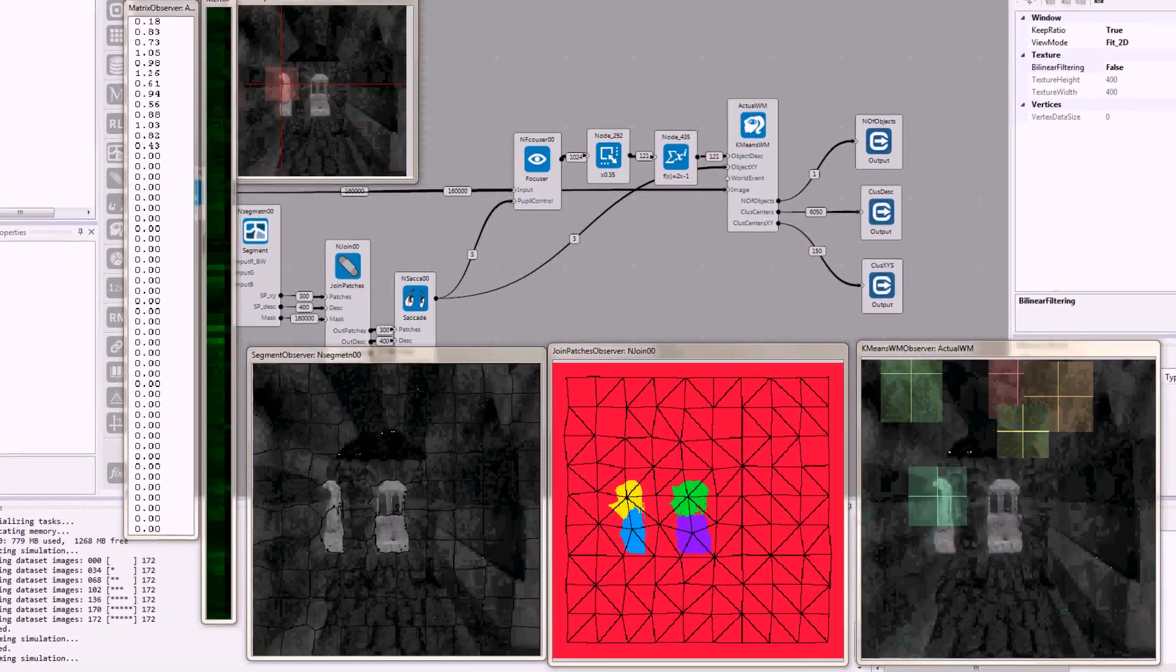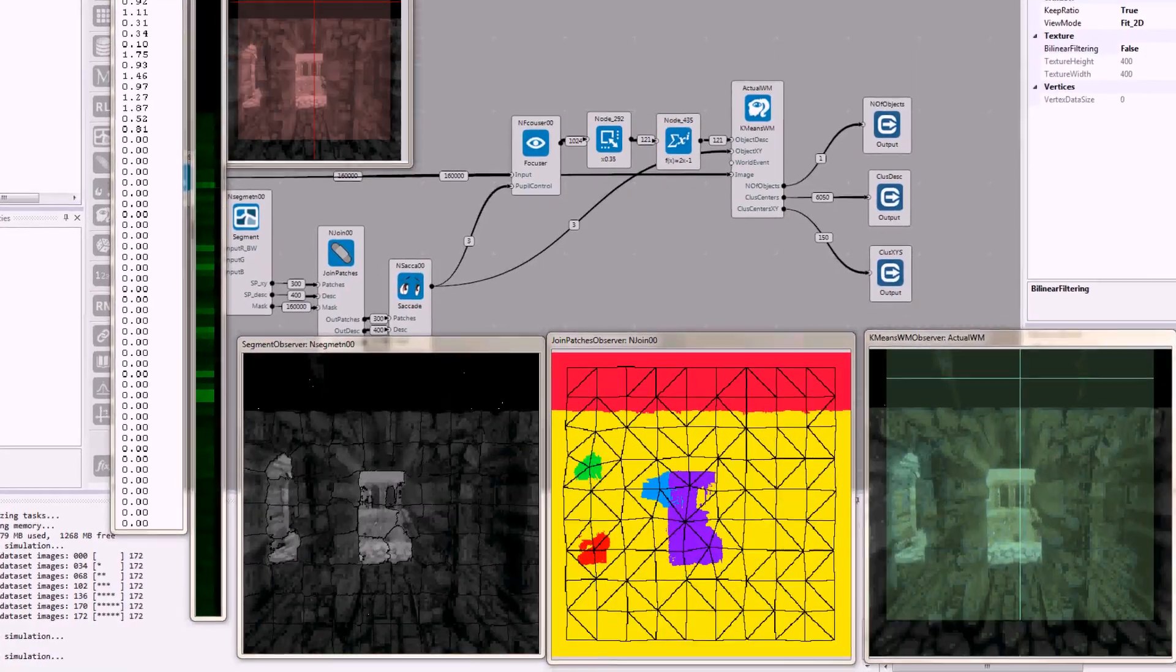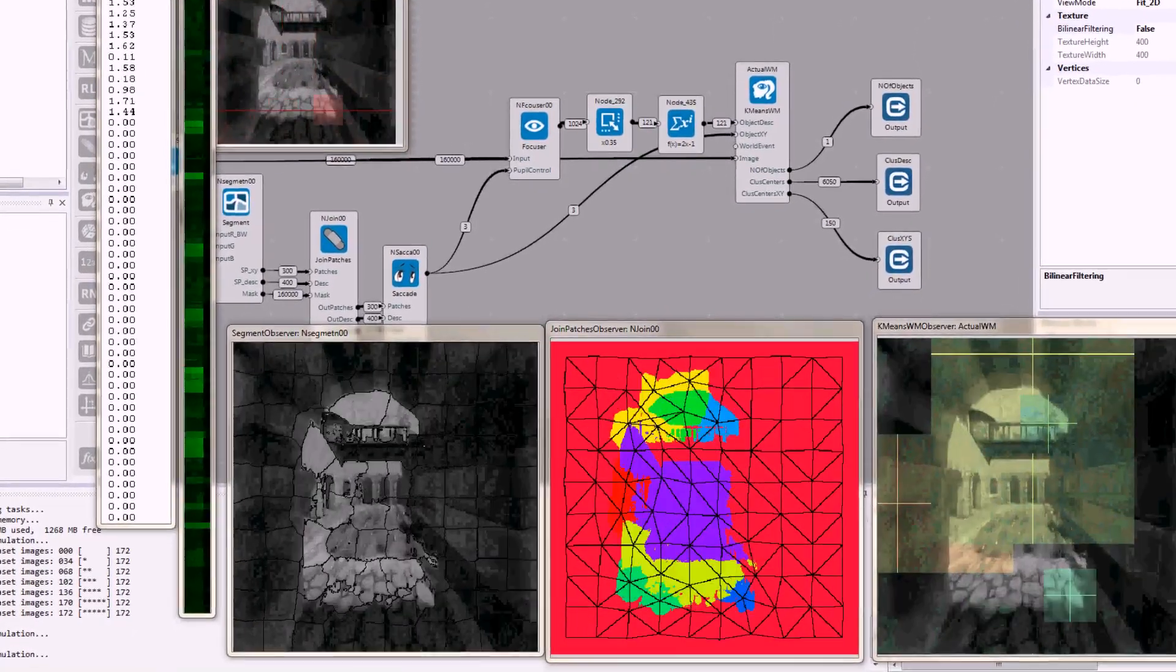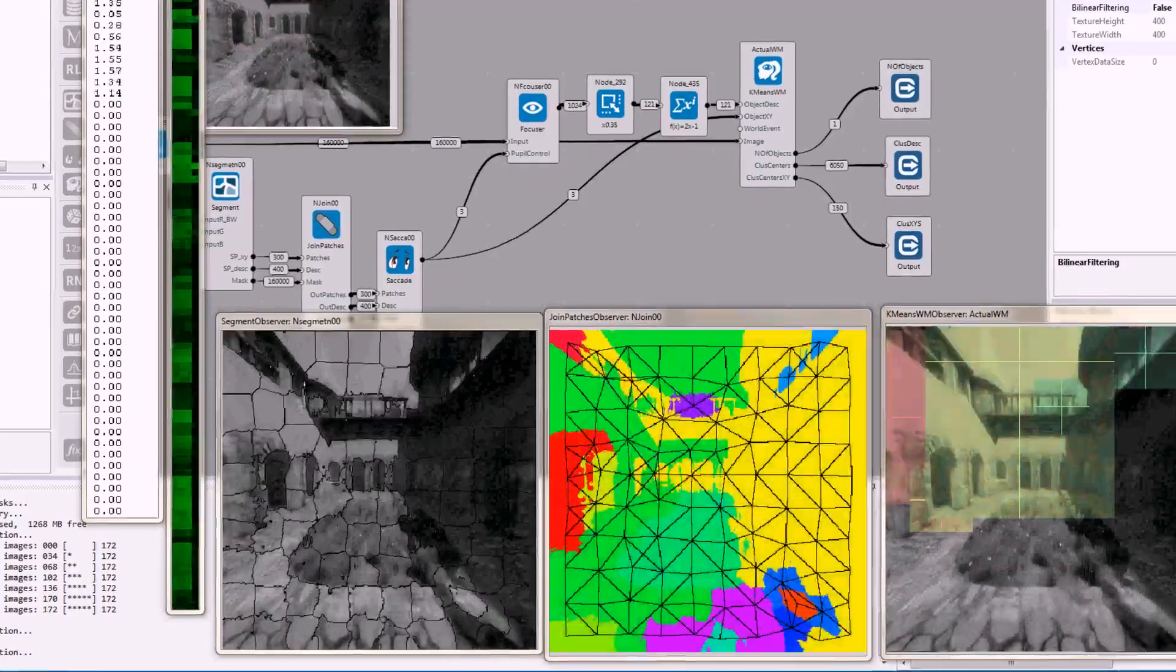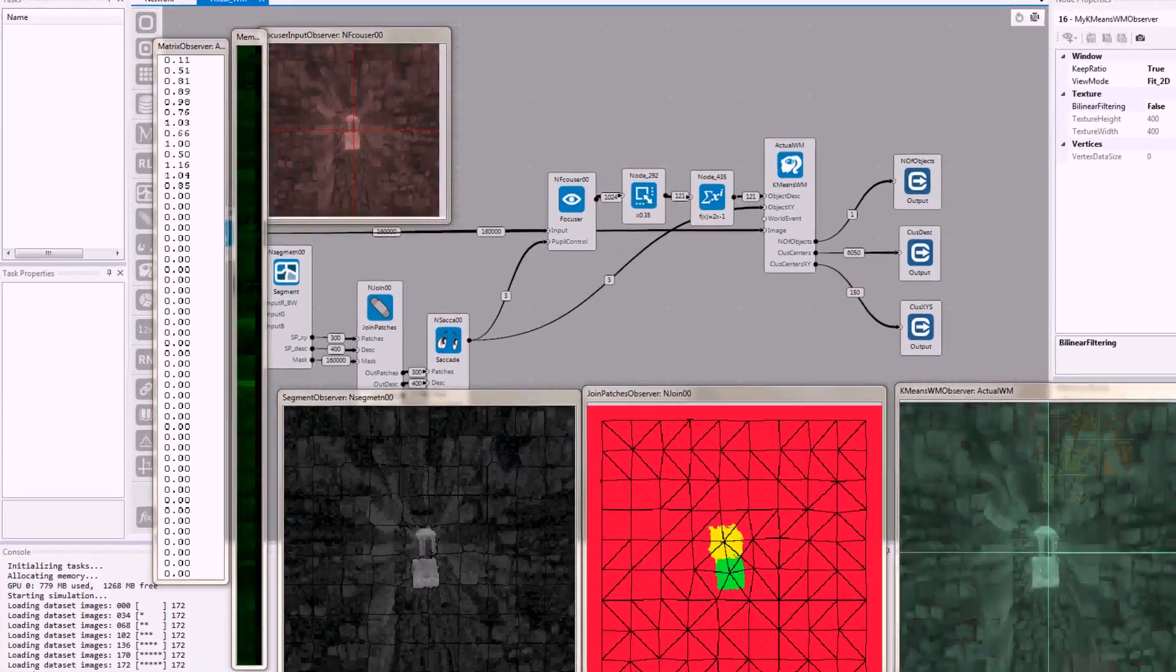Video games might be simple and intuitive for us, but if a computer only gets to look at a screen and has to figure everything out from that, it's a good indicator of how well the computer can learn human-like tasks.